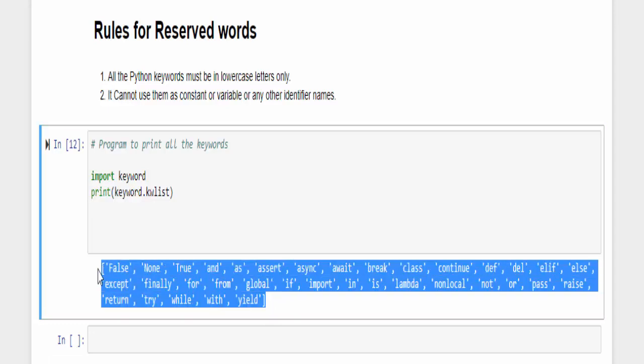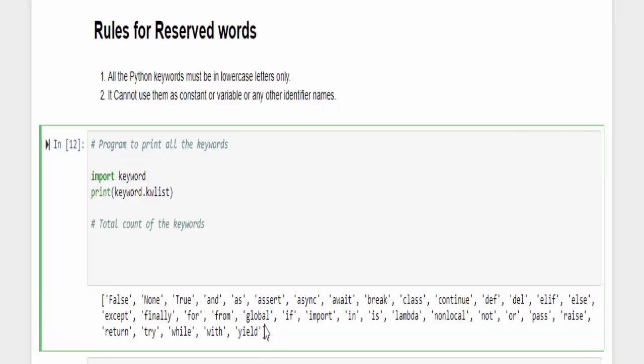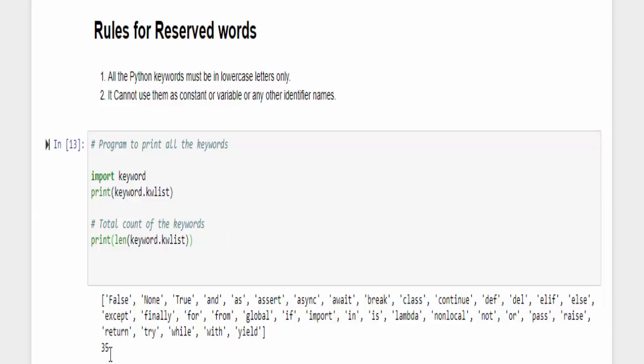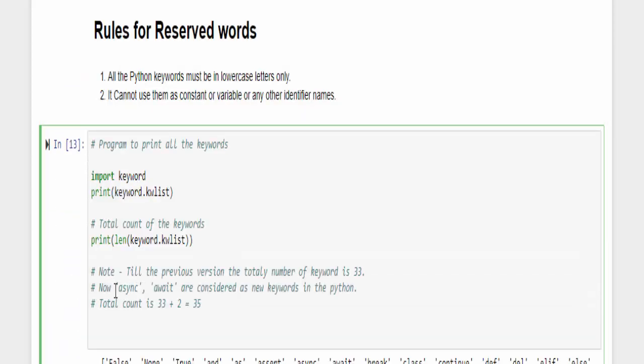If you want to count these keywords, very easy. Include the comment: total count of the keywords. Now same way print, we use a function called len which is used to find the total number of values available in that. Len, just copy keyword dot kw list and run it. We have totally 35 keywords in Python. In most of the Python tutorials they have mentioned 33 keywords, but recently in the latest version they added two more new reserved keywords, async and await. These two keywords are recently added. So now totally we have 35 keywords, remember it. I mentioned that in the comments, async and await are the latest keywords in Python. So totally 33 plus 2 equals 35. These keywords we can't use as a constant, variable, or any other identifiers.